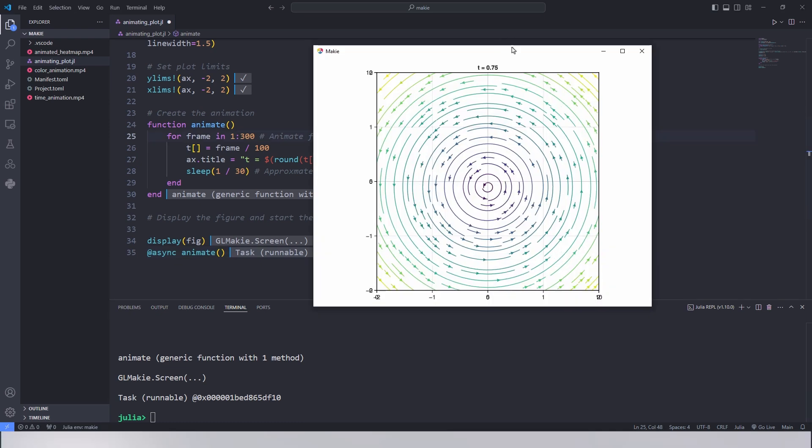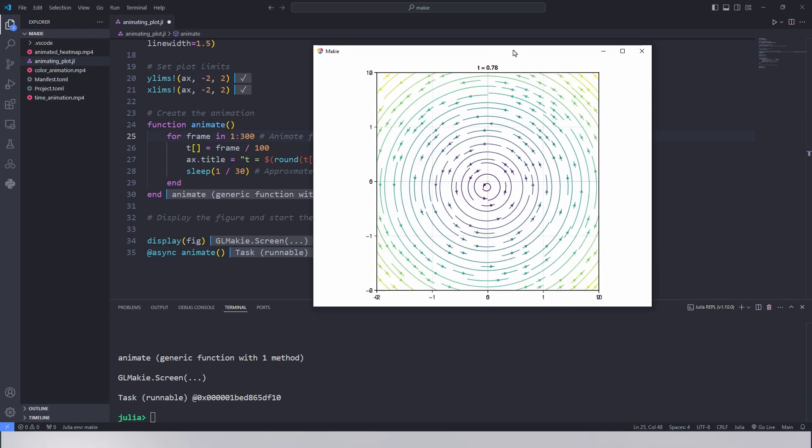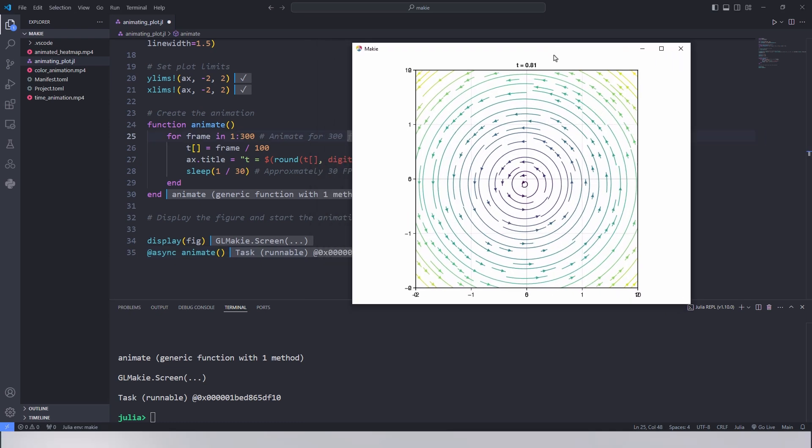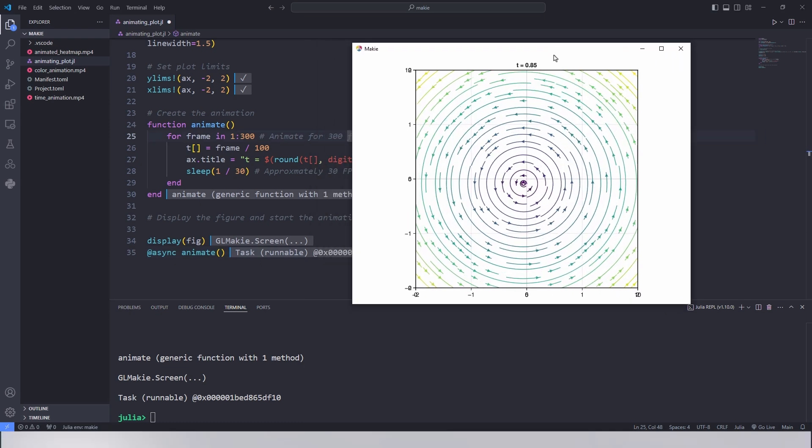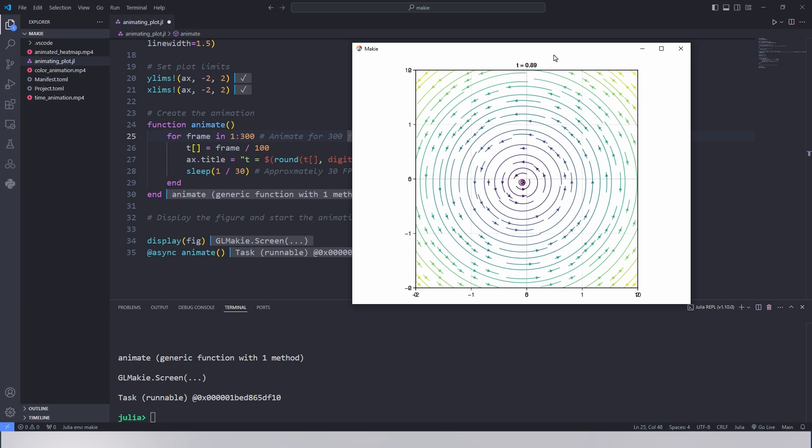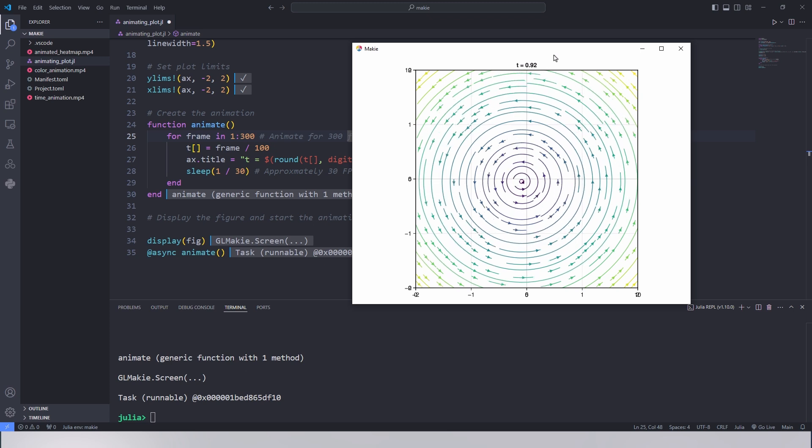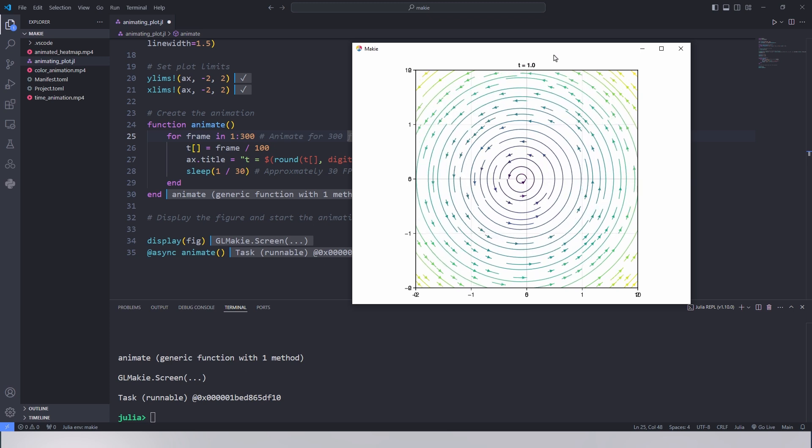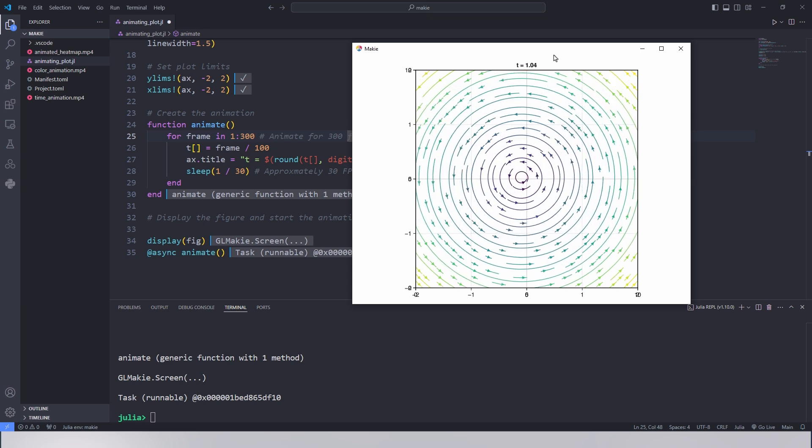Finally we call the animate function to run our animation. As you can see the stream plot animation shows the vector field that evolves over time.